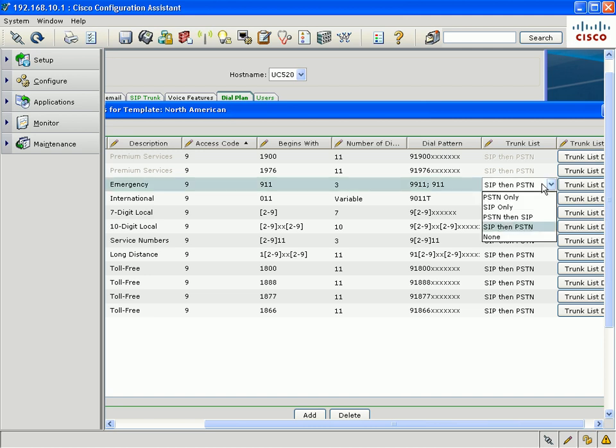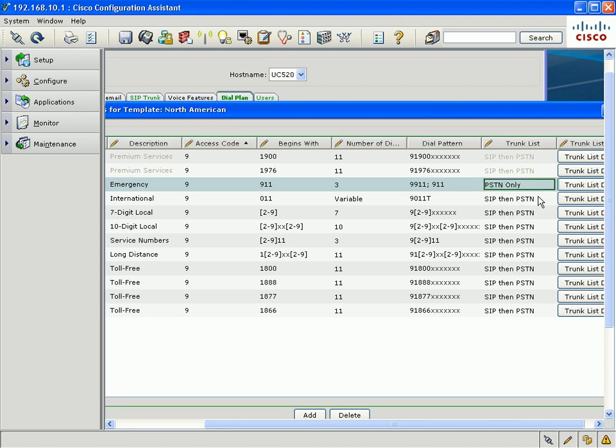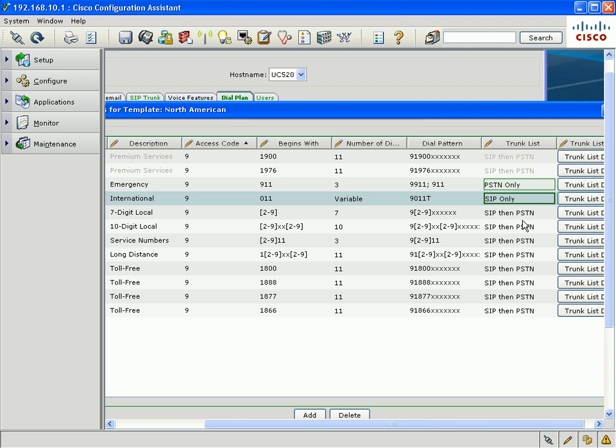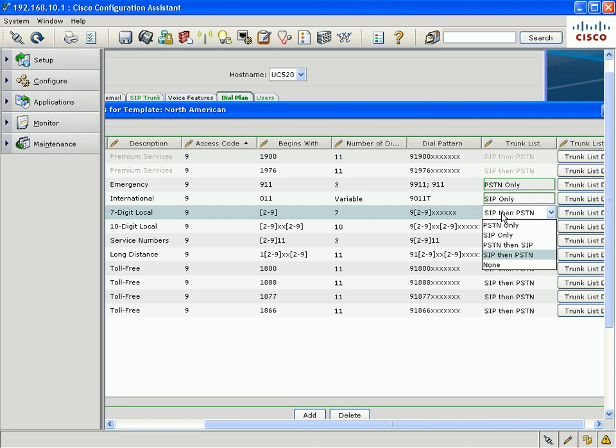However, you may choose to have certain dial patterns only go out the PSTN, or other dial patterns may only go out the SIP trunk. In that case, you'd select which trunk hunting option you'd want the outbound call to go out of. In this case, we've selected PSTN only for your emergency 911 calls, and SIP trunk only for your international calls. But, for each different dial pattern, you could select a different option for which trunk you want the call to go out of.